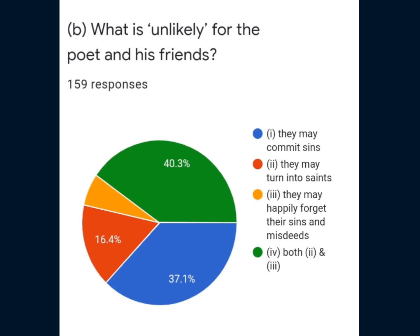This is Question 1, B part. What is unlikely for the poet and his friends? It seems that students got confused after reading this question. Some of them wrote option 1 as their answer, but the correct answer is option 4 — both second and third: they may turn into saints, and they may happily forget their sins and misdeeds.